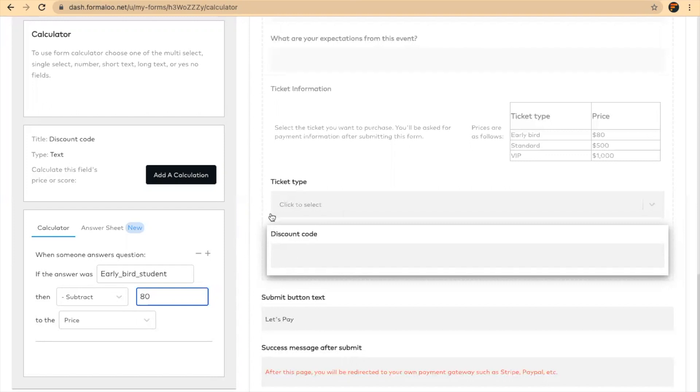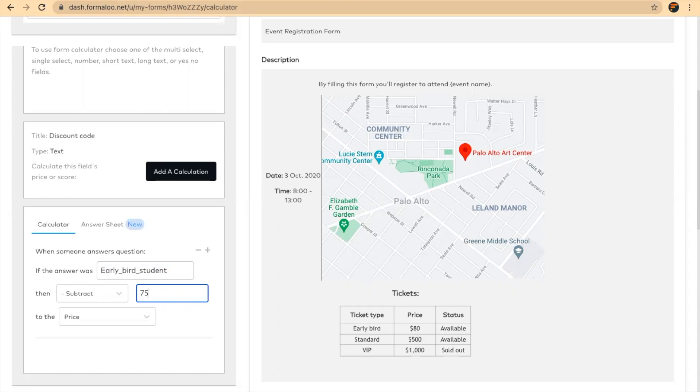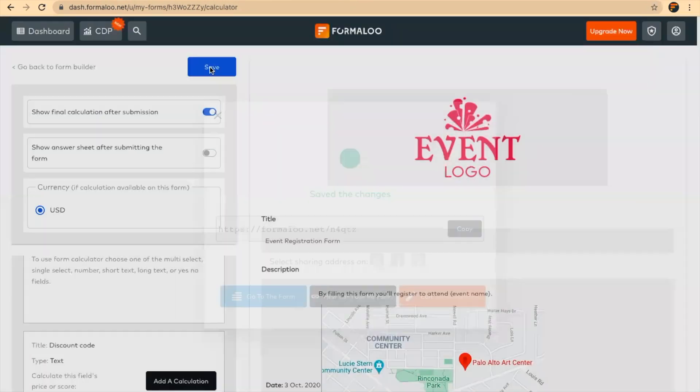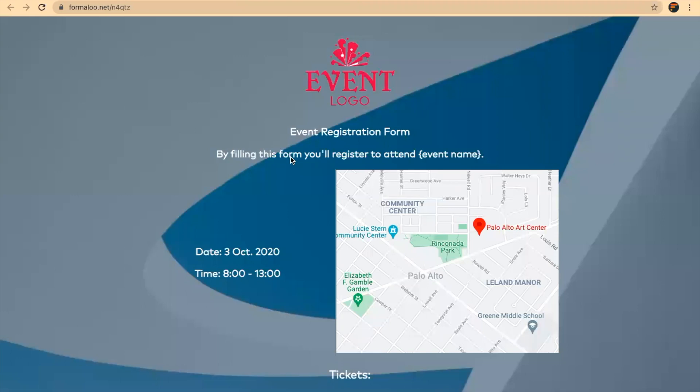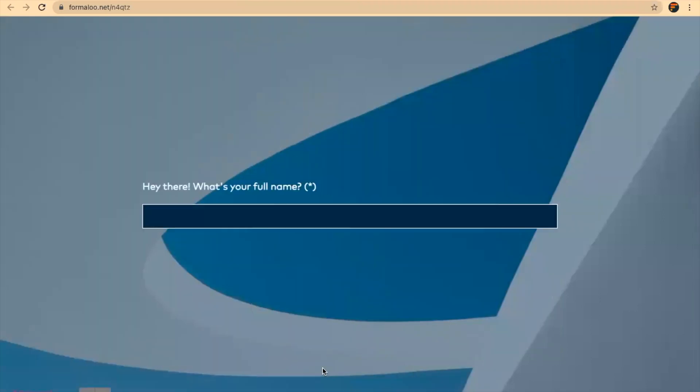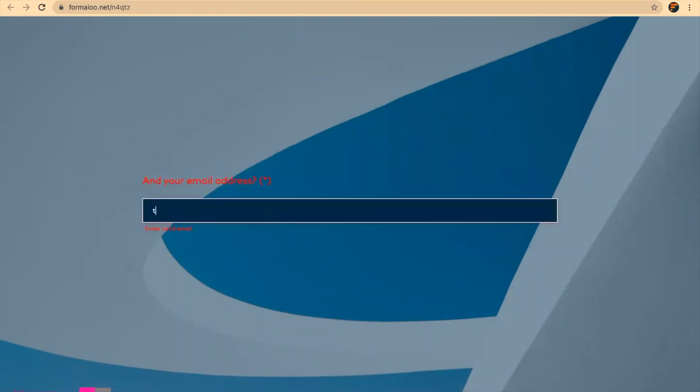If I say, for example, subtract $75 from the students. Let's see, I said test. I'll say early bird with the same ticket. Let's copy it again.